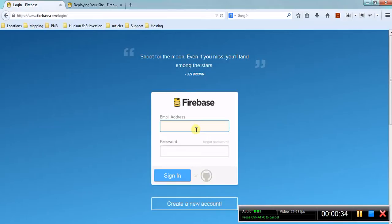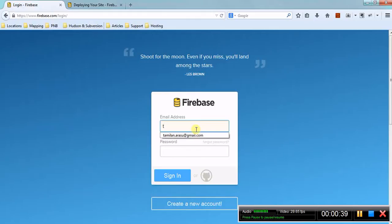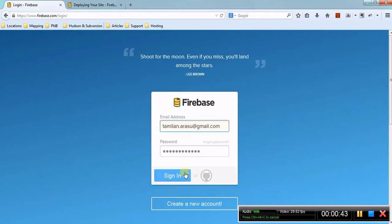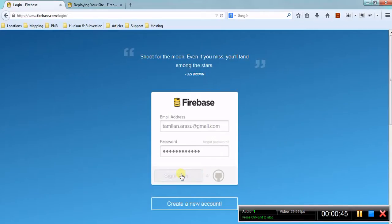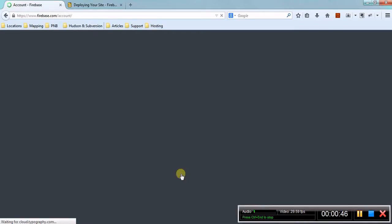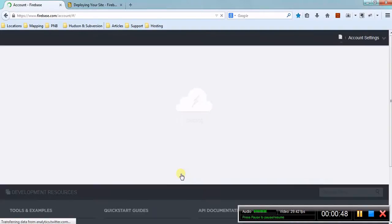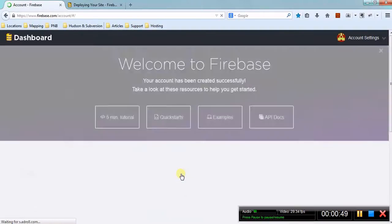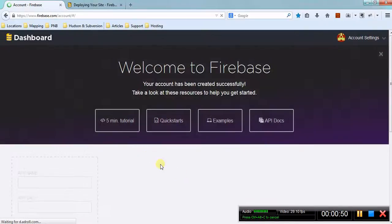So first, if you don't have an account, just create an account. Maybe you can log in with GitHub if you have one, otherwise you can just sign in and it will direct you to the dashboard page.